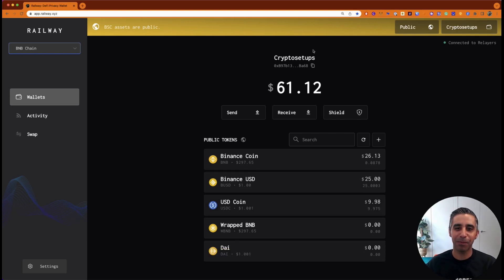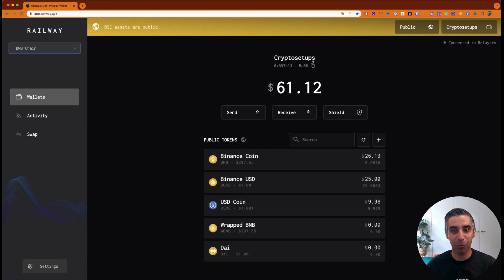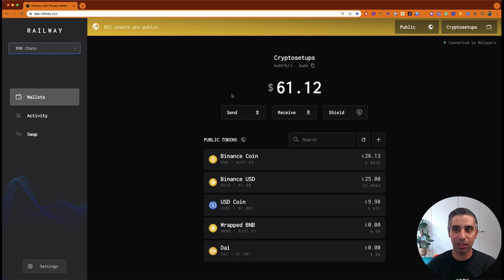Okay. So, quite simply, this is how the railway wallet works. And you've seen how you can shield and unshield.